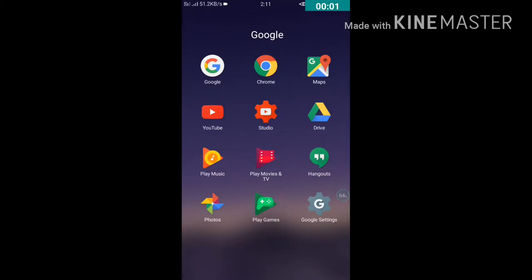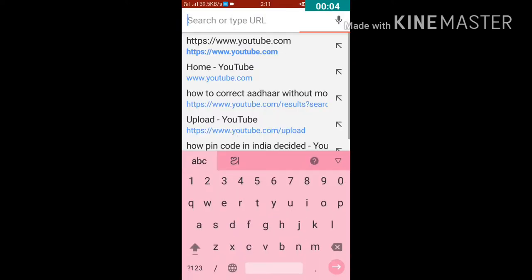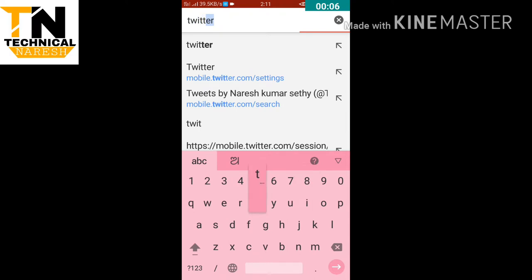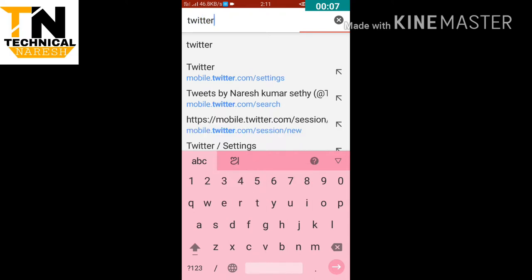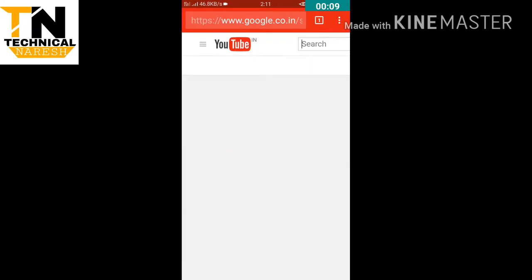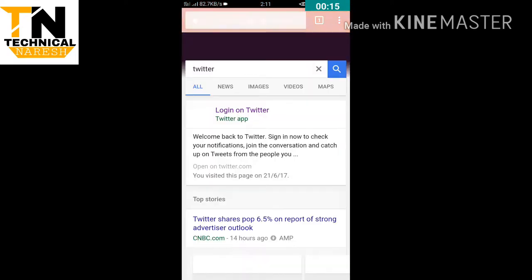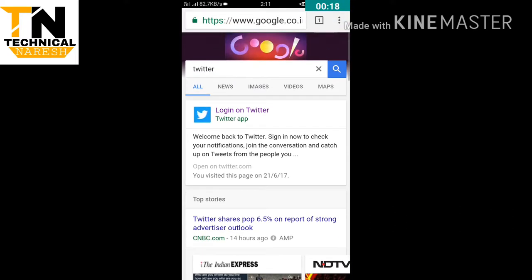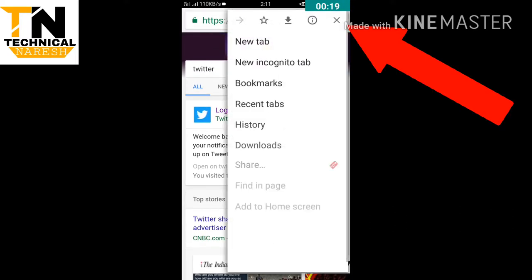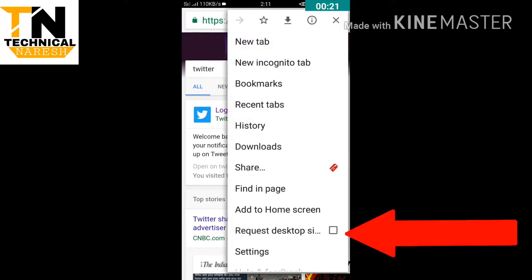First of all, Google Chrome Browser will open. We will type in Twitter. We will use the interface on the right side corner and click on the request desktop site.